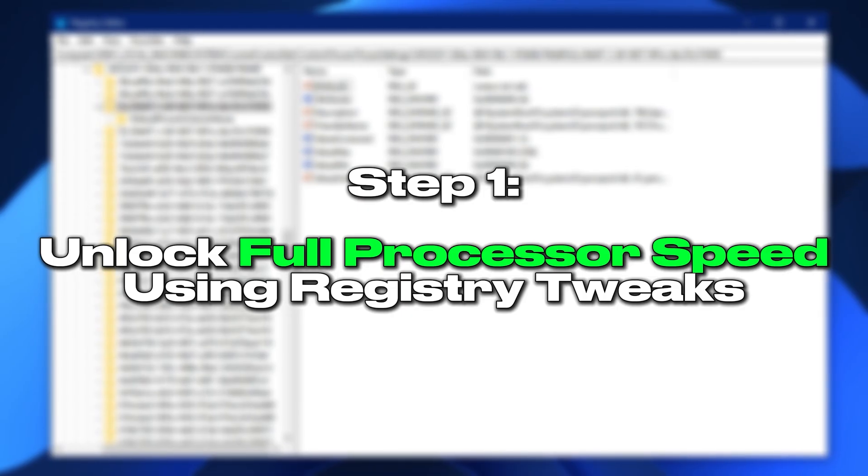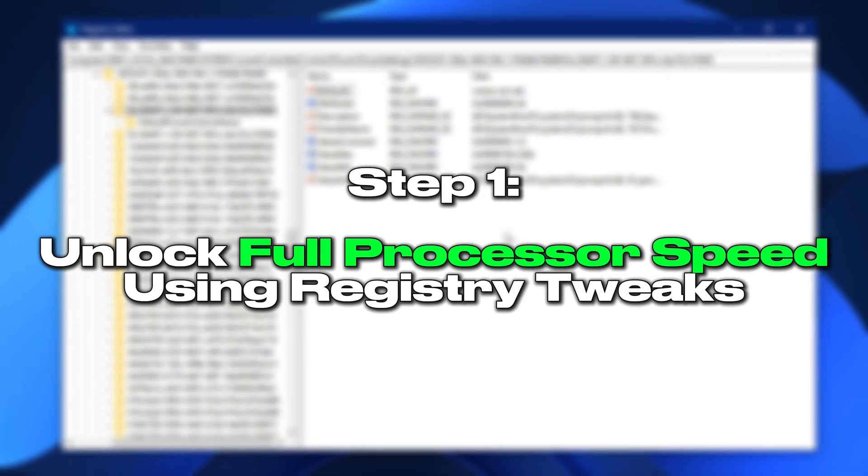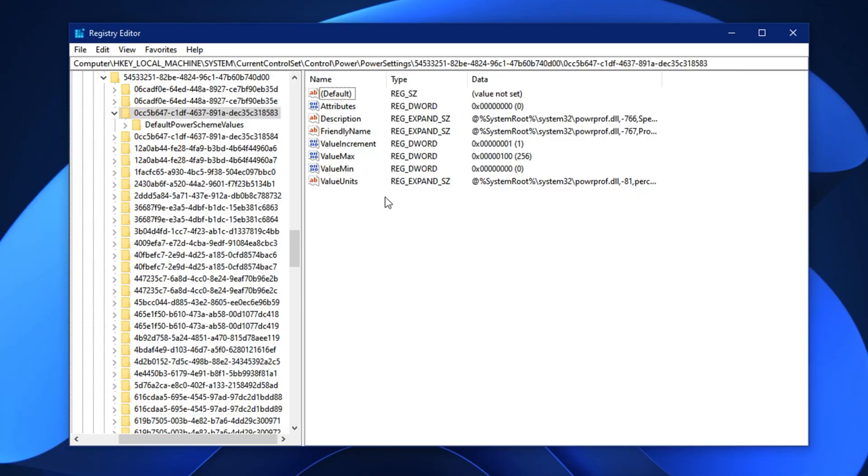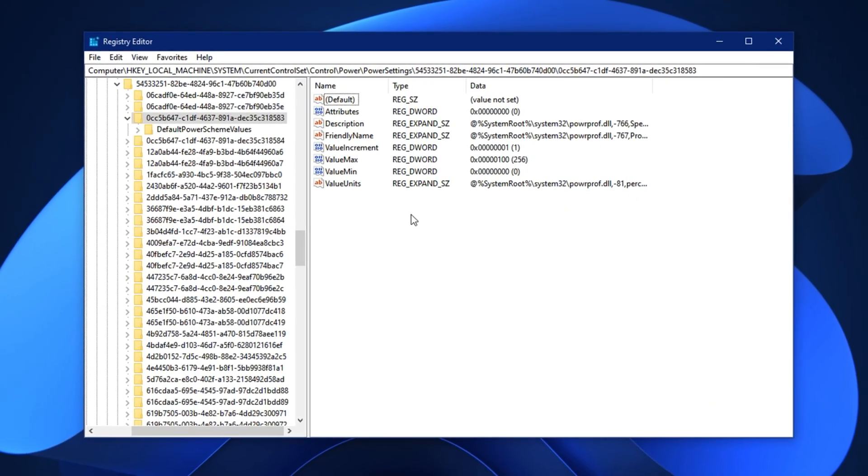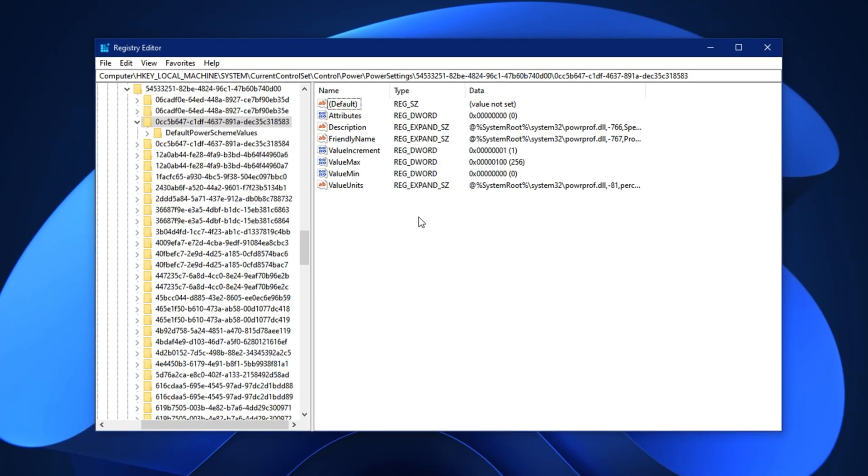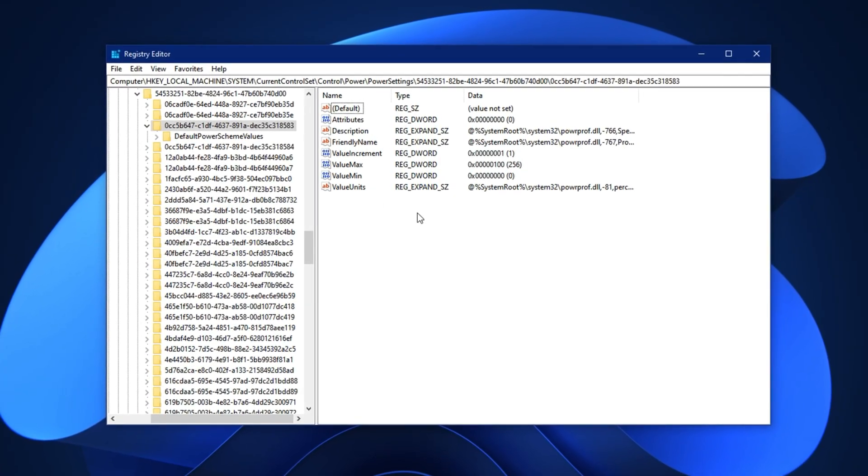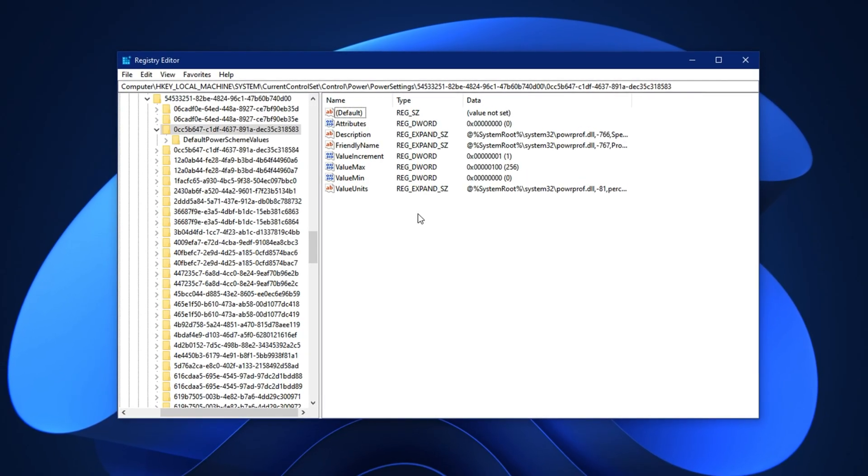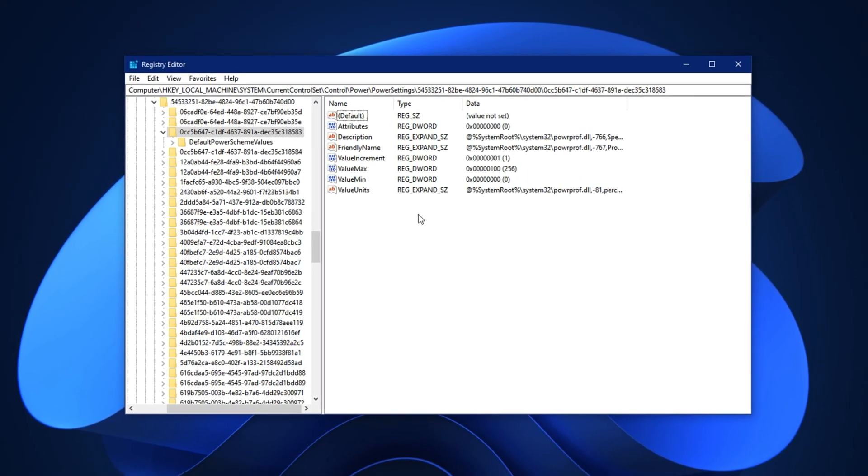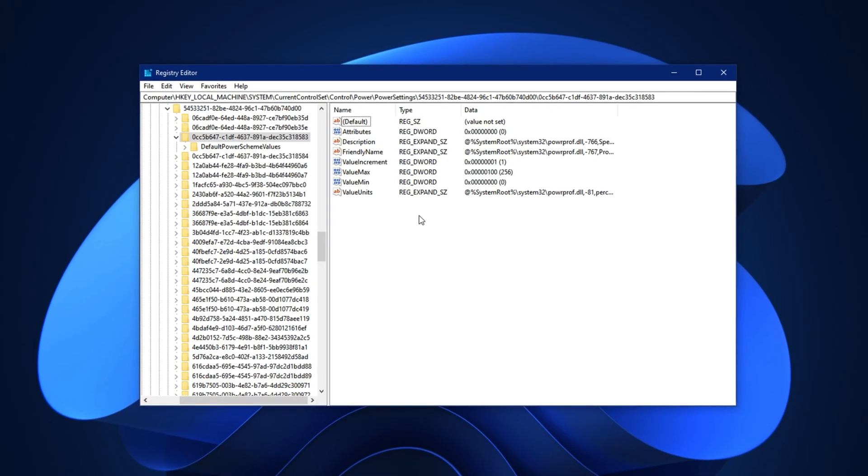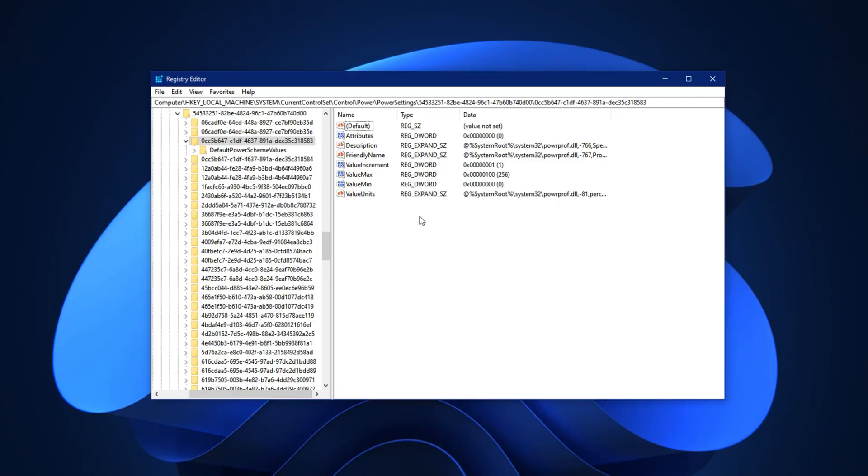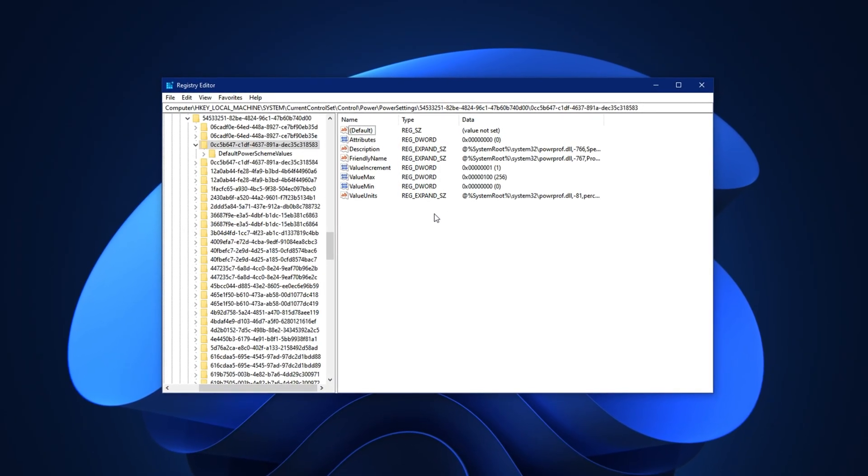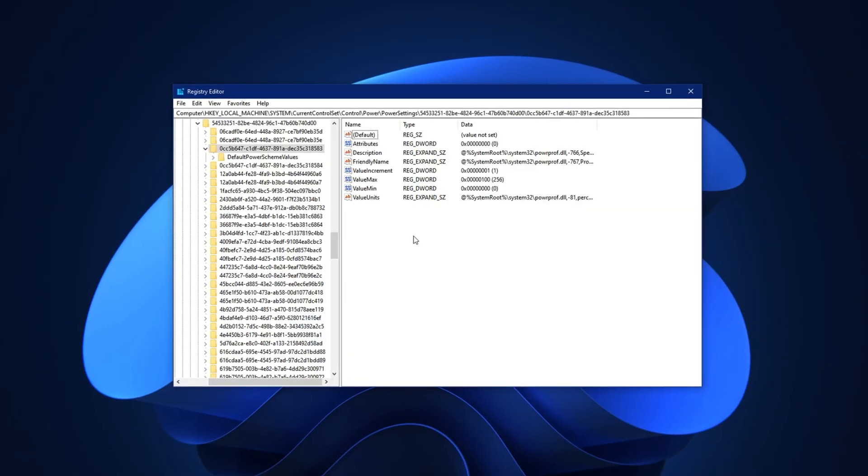Step 1: Unlock full processor speed using registry tweaks. Most Windows systems are pre-configured to reduce power usage by limiting processor behavior, even during gaming or demanding tasks. This includes hidden features like processor core parking and background task prioritization that silently throttle your performance. These default settings are meant to save energy, but they come at the cost of speed and responsiveness, especially in games. In this step, we'll manually override these limitations and unlock the true potential of your processor.